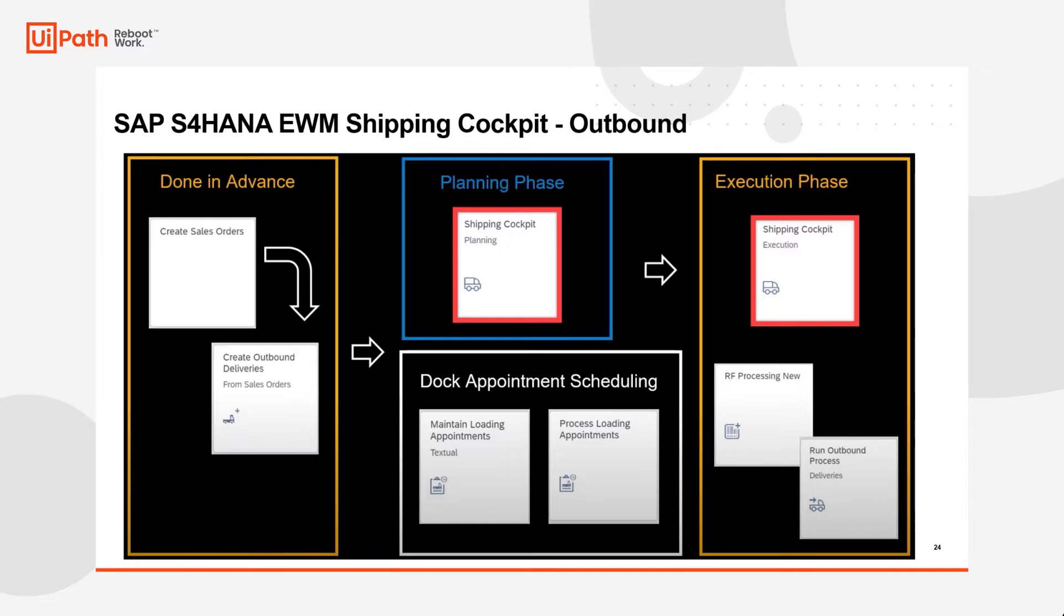So essentially it can be used to manage both inbound and outbound activities but in this video we will focus on the outbound process only.